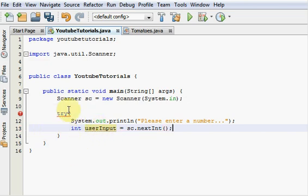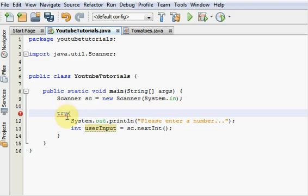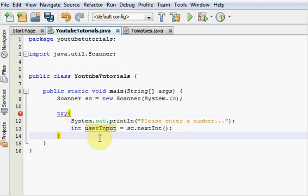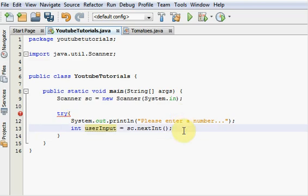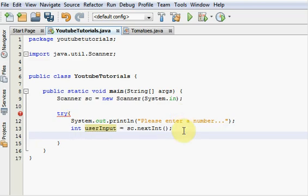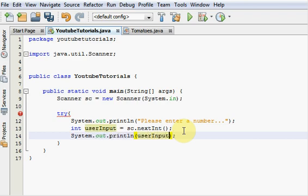As you guys can see, we still got a red underline here. So we need to finish off our Try Catch block here. Oh, my bad. Let's make the calculation first. May as well make this program do something. So let's just print out, sout, userInput. And what should we do? We'll just divide it by 10 or something like that. Do a simple little calculation.